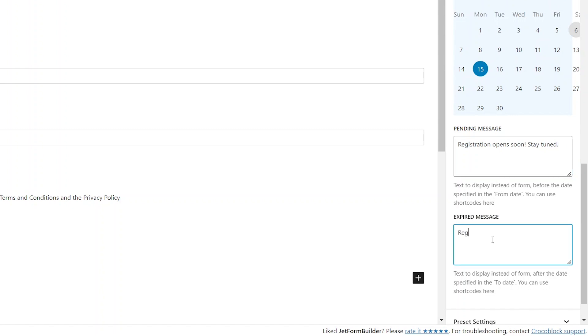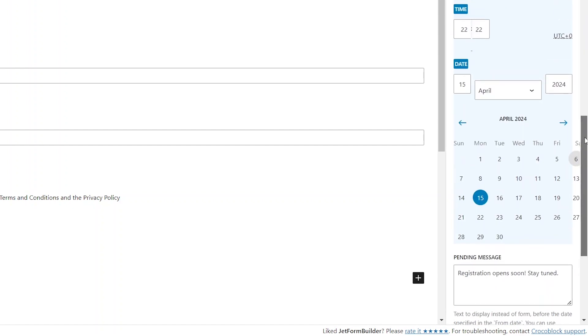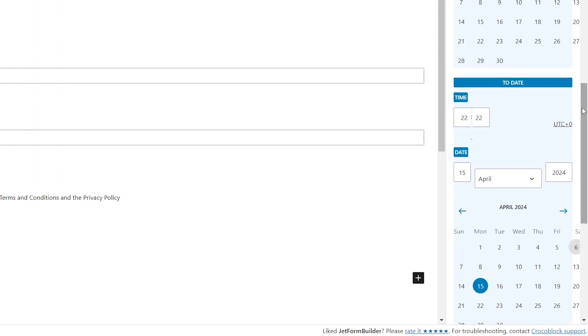The Expired Message informs users that the opportunity to view or submit the form has expired. If we leave it blank, the default message they'll see is Expired Message. The form's submission period is currently set to Active.